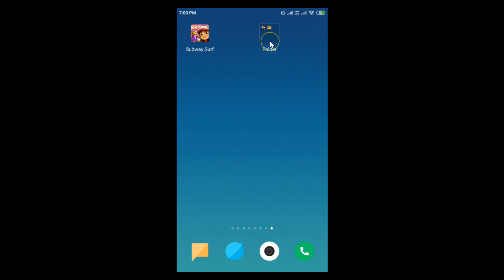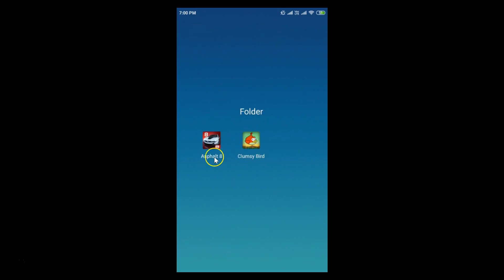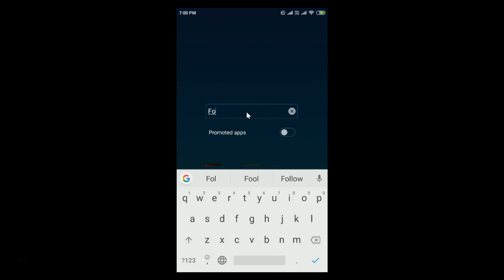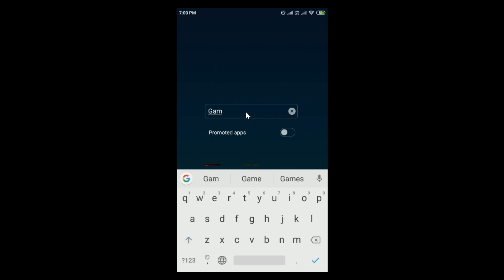If I tap on this folder, you can see the folder is open. Suppose you want to change the name of this folder — you just need to tap on the folder and you can see there's a space where you can write the name.